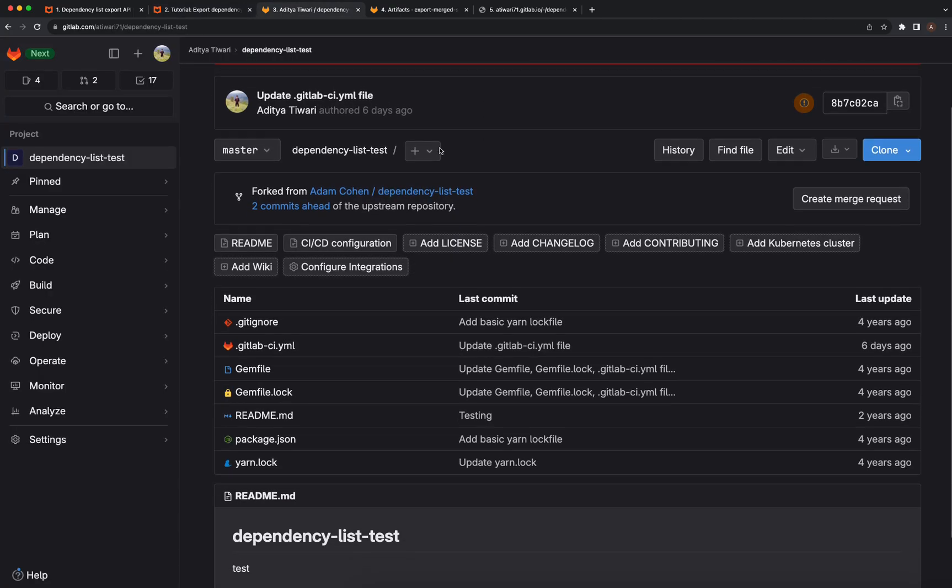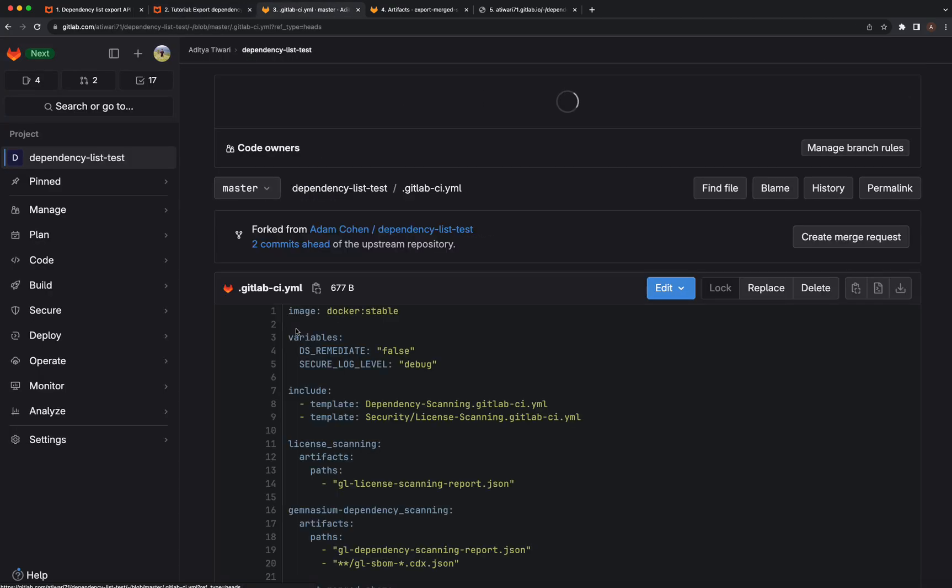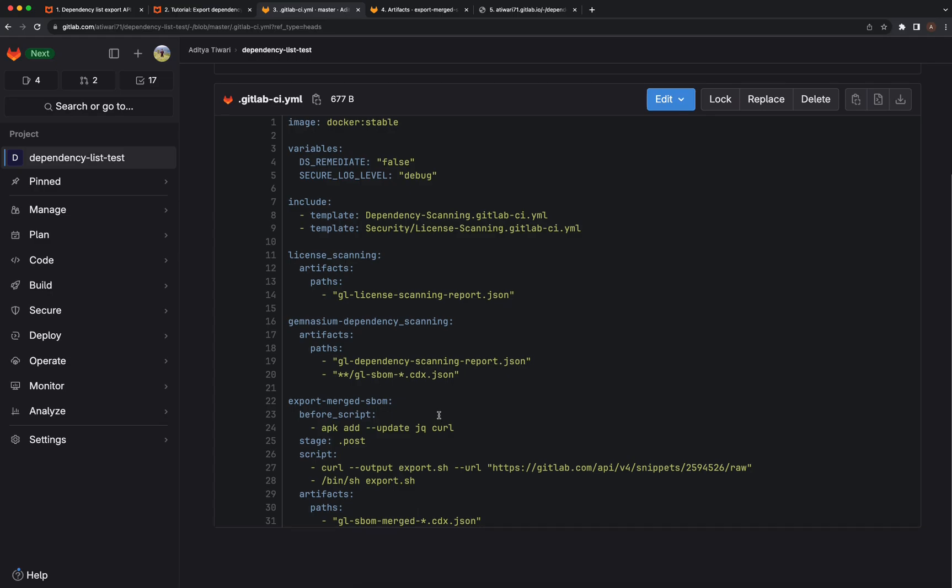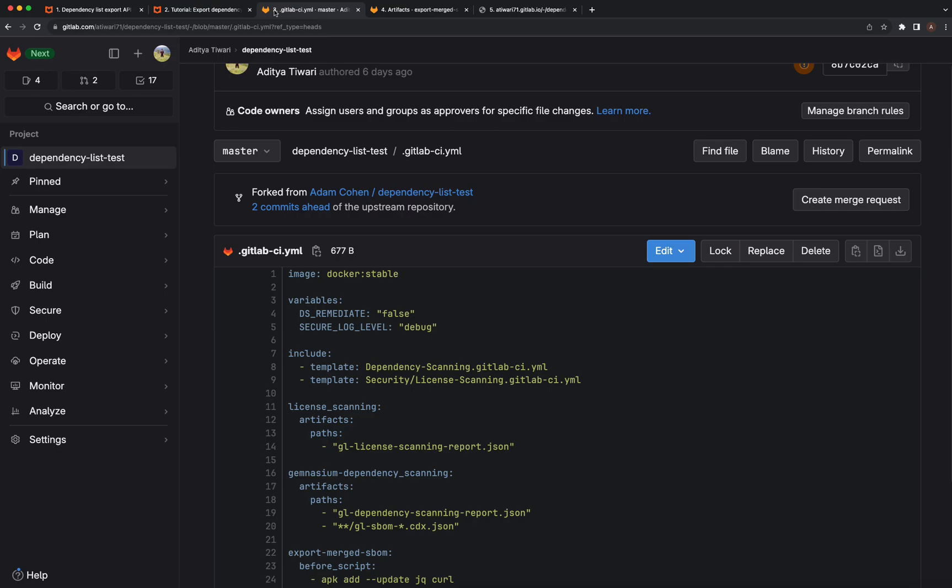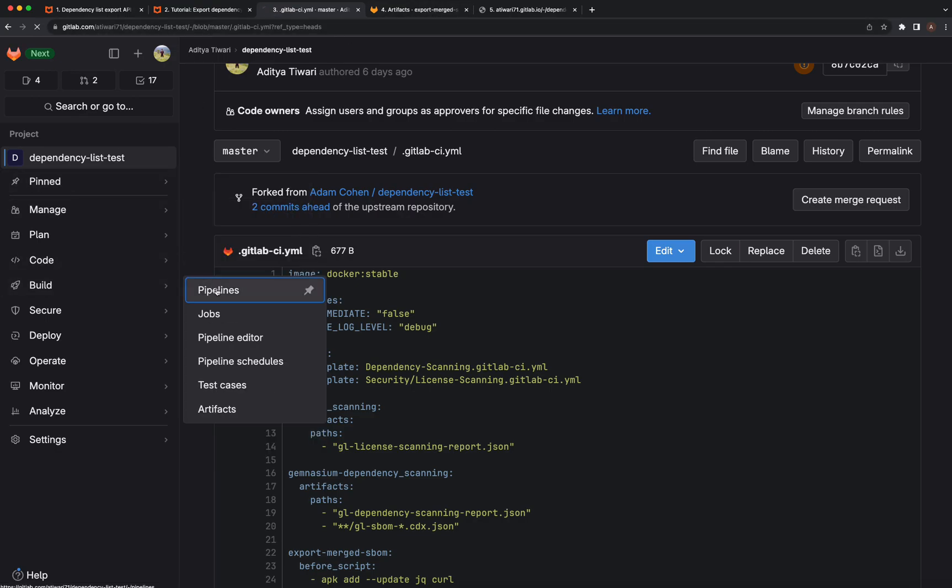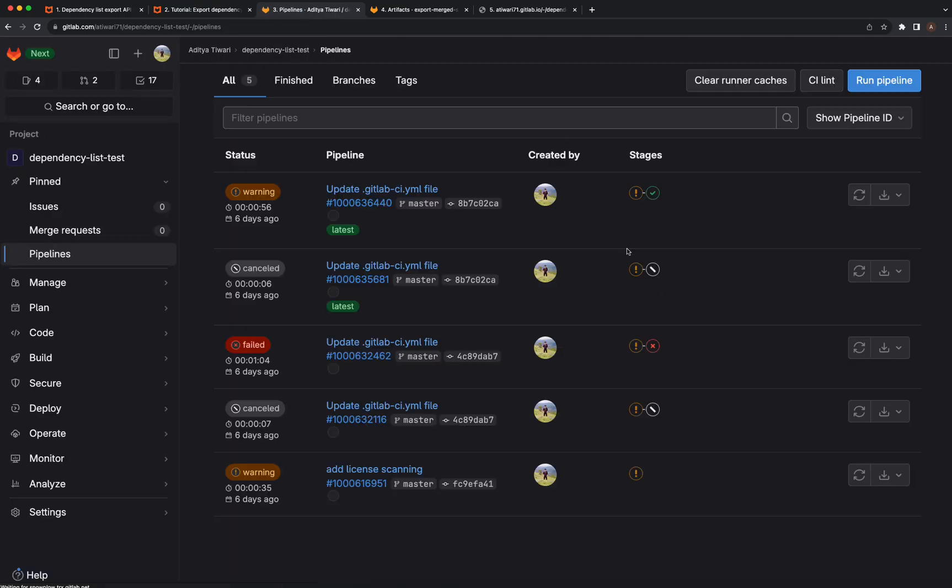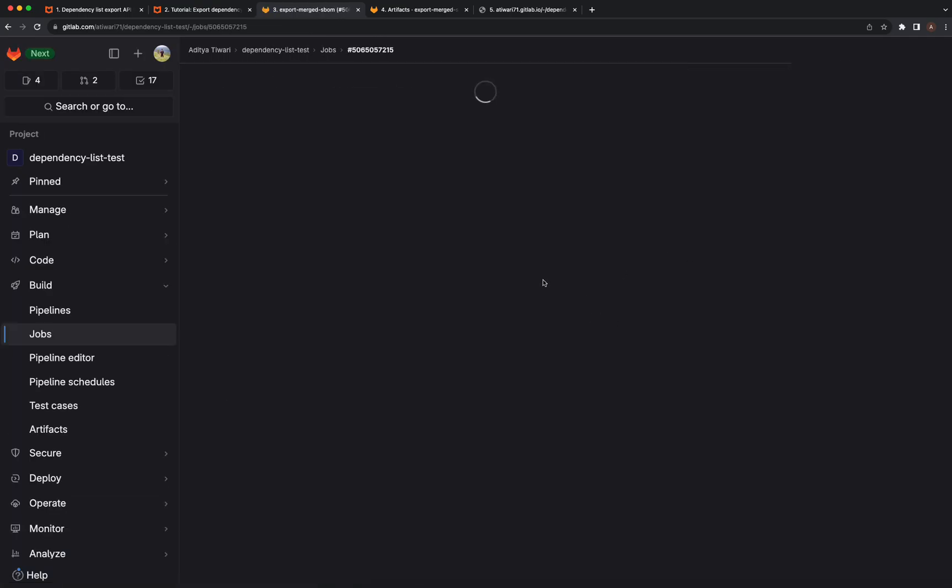I've created a demo project, and this is the GitLab CI YML for it. This project has multiple GitLab SBOM files. This is how the pipeline looks like, and this is how the job looks like.